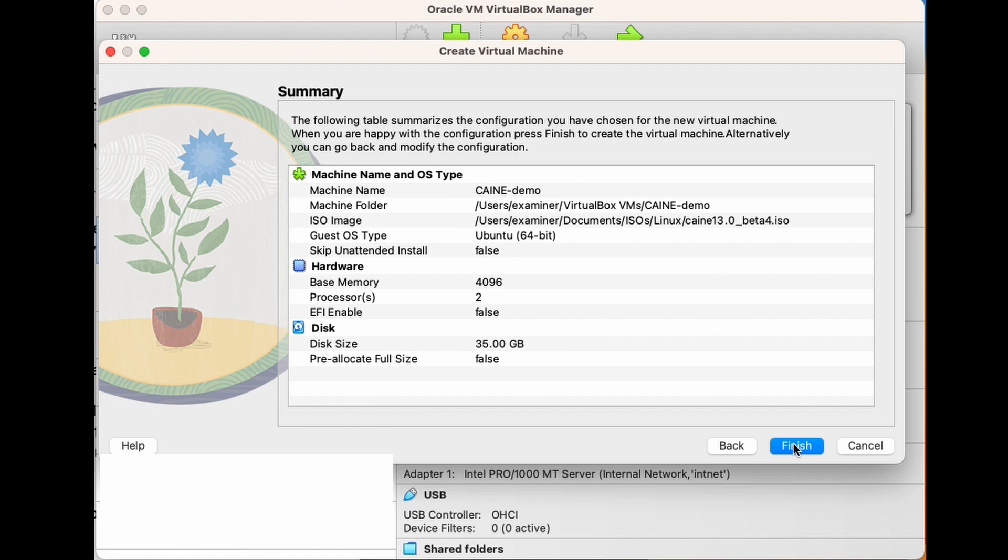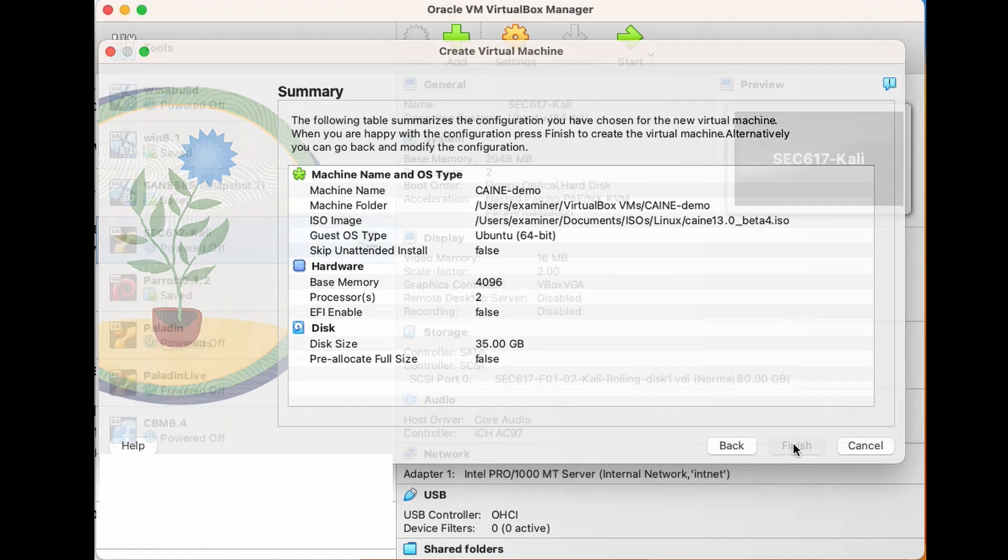Next, we are greeted with the Summary page, so let's take a quick look here. The Machine Name, check. Correct ISO, check. 4 gigs of memory and 2 CPUs, check. And 35 gigs of disk allocated. All good. So I'm going to go ahead and click Finish.